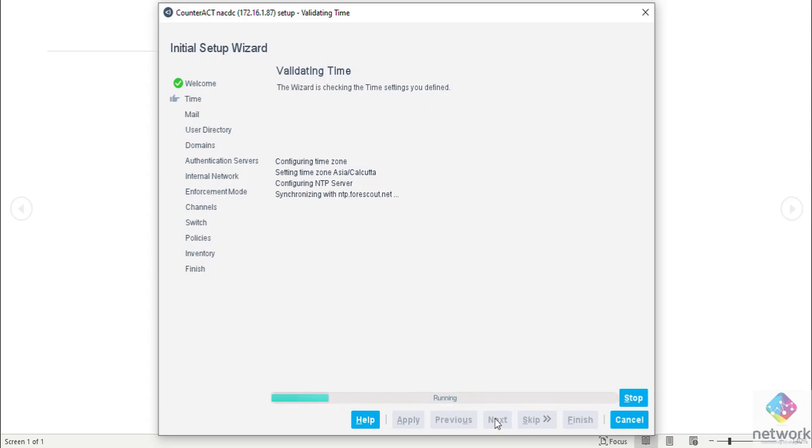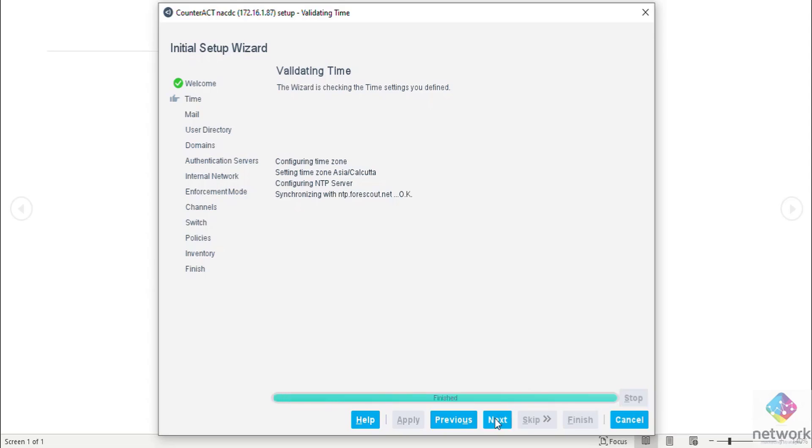Yes, in my case my ForeScout has internet connection so it is able to communicate with ntp.forescout.net on port number 123. Yes it is okay.